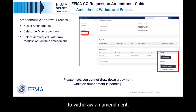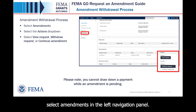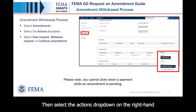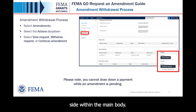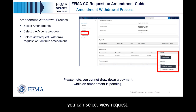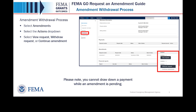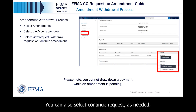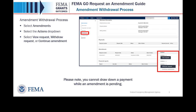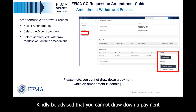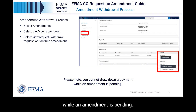To withdraw an amendment, select Amendments in the left navigation panel. Then, select the Actions dropdown on the right-hand side within the main body. If a decision has been made, you can select View Request. If your request is still being processed, you can select Withdrawal Request. You can also select Continue Request as needed. Kindly be advised that you cannot draw down a payment while an amendment is pending.